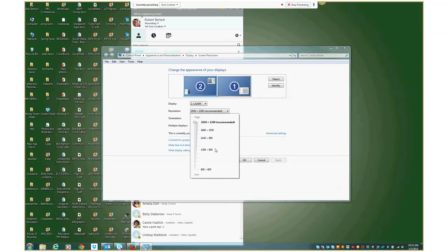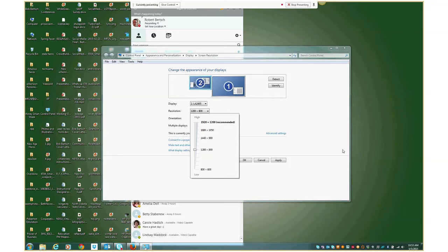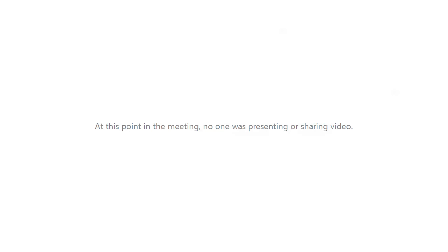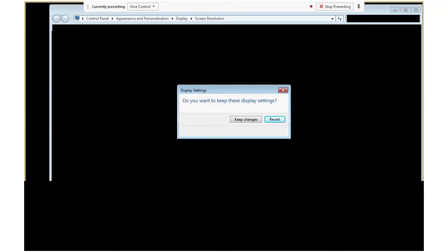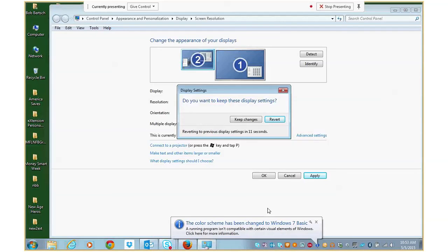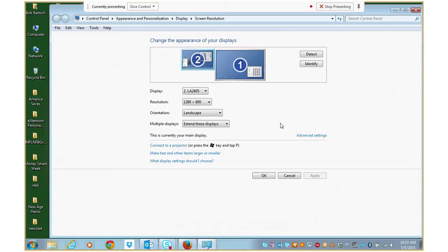If I went all the way down to a low resolution like 800 by 600, things would be really big, but they also would not be very sharp. So I'm going to choose 1280 by 800 and click apply. So you'd want to do this before you started your recording. I'm obviously already recording. So you see that little blank screen for a second while my computer adjusts. But you'd want to do this before you started recording your screencast.